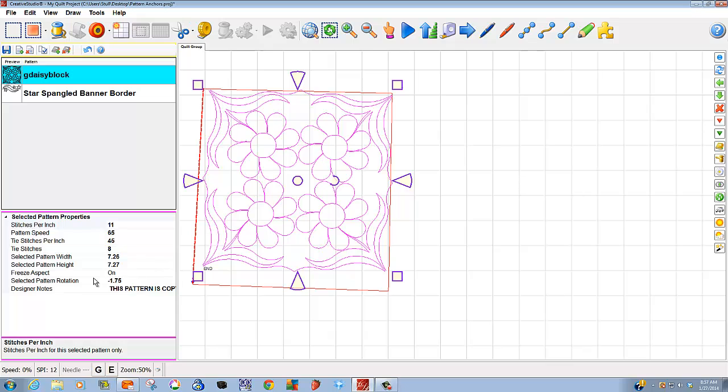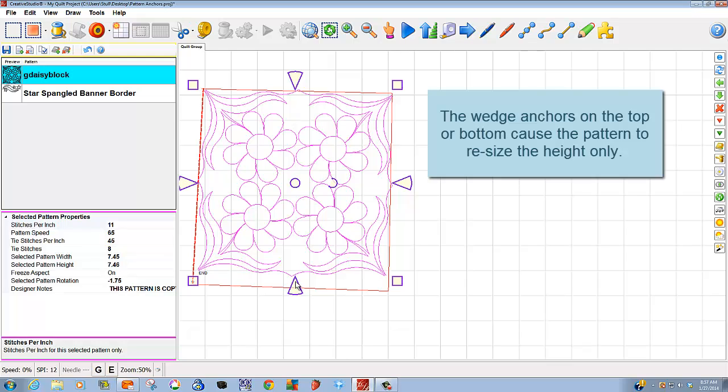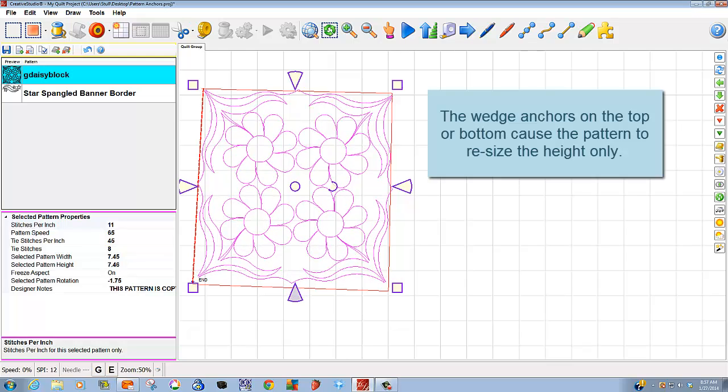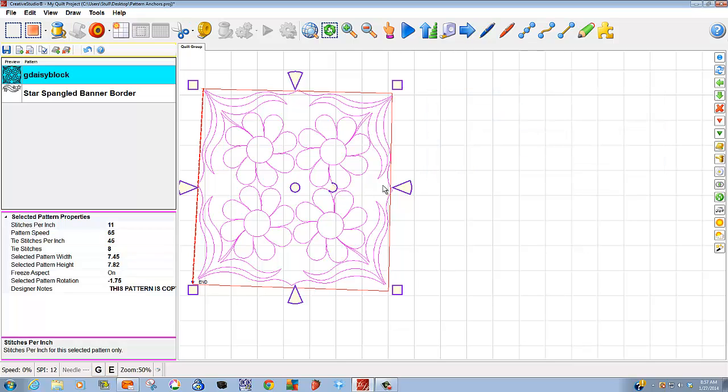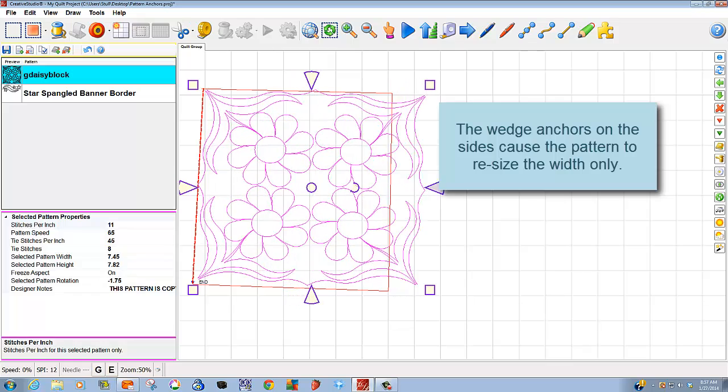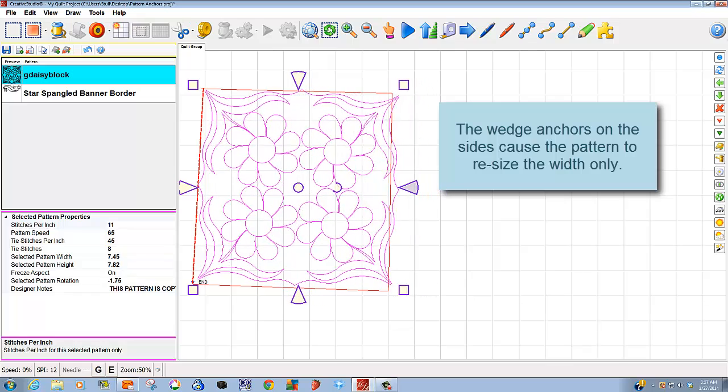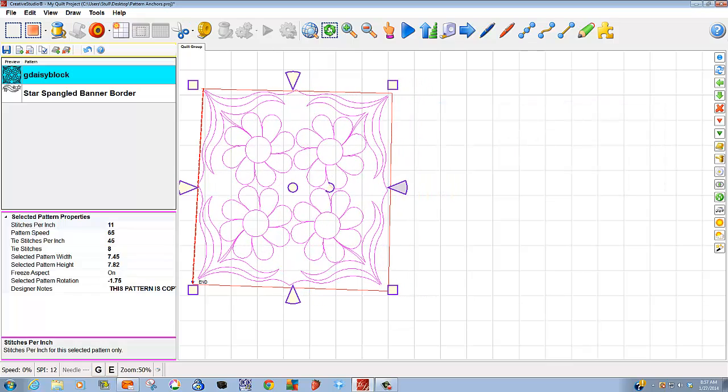But now I'm in a position where I need some height. I don't need some width. That's when I move to my wedge anchors. A wedge anchor will stay fixed on the opposite side. I'm able to pull down, and now I gained some height, but it did not adjust my width. Likewise, I can use the right or left wedge, and I will gain some width, but it won't affect the height.